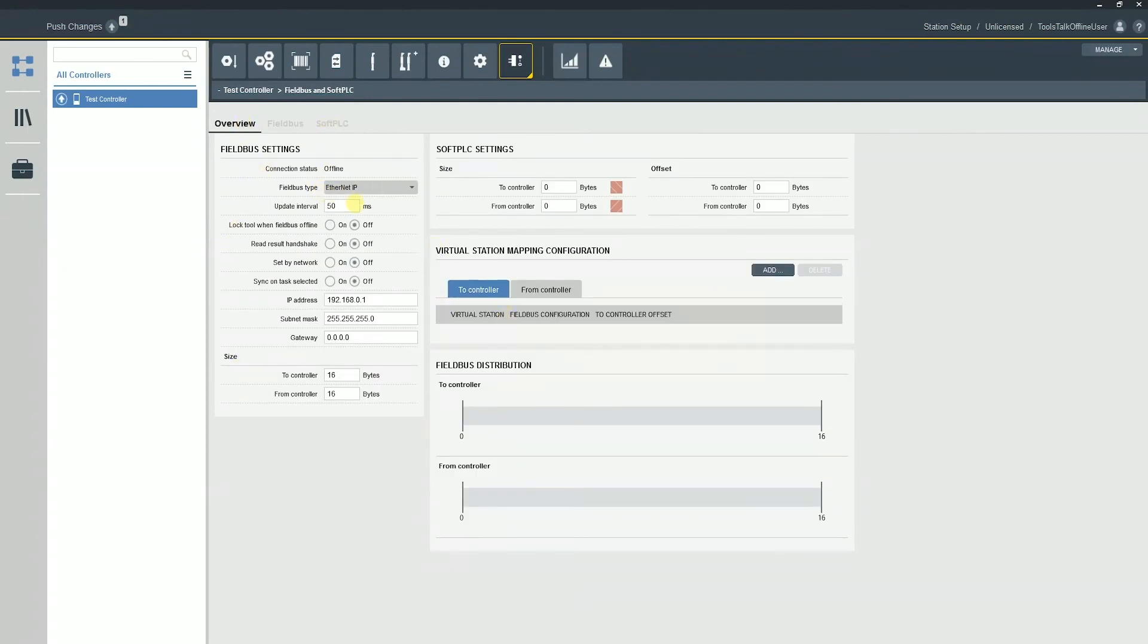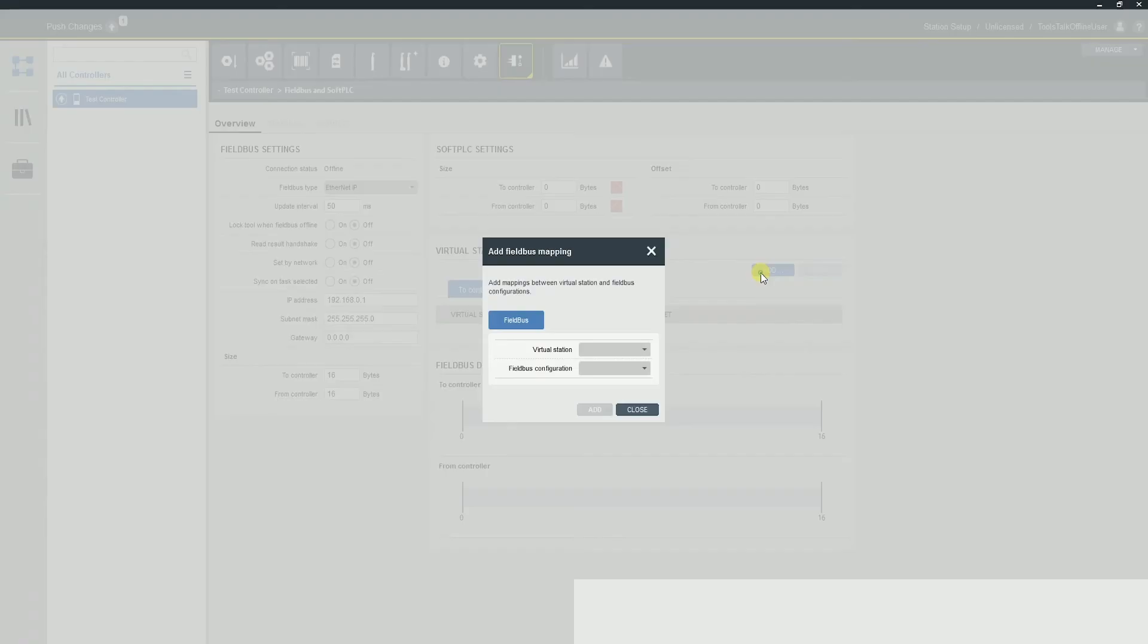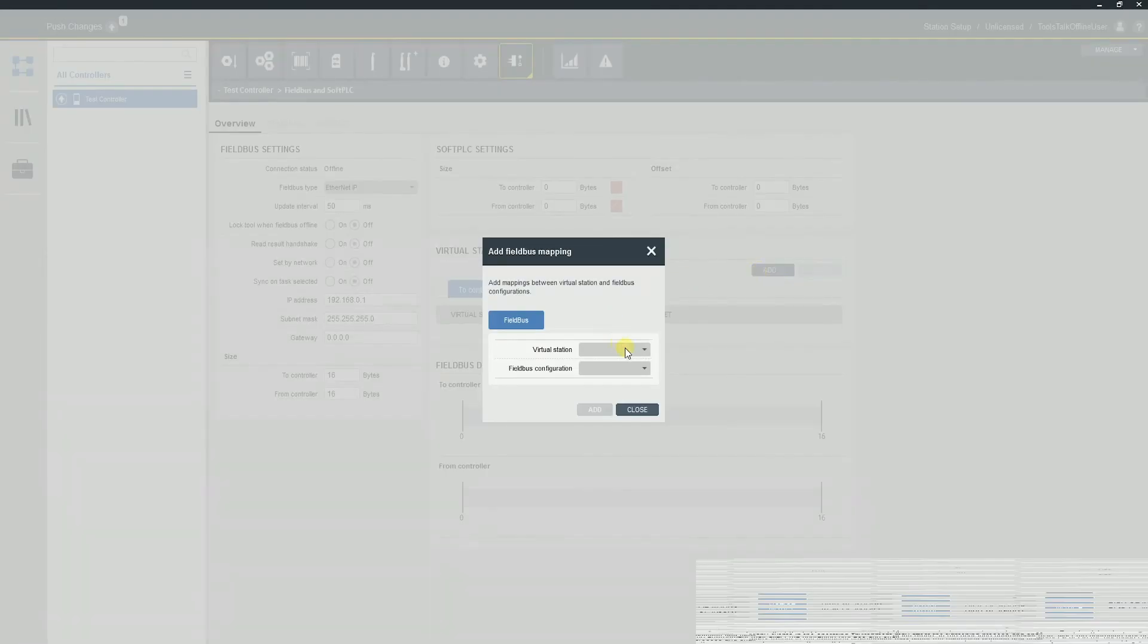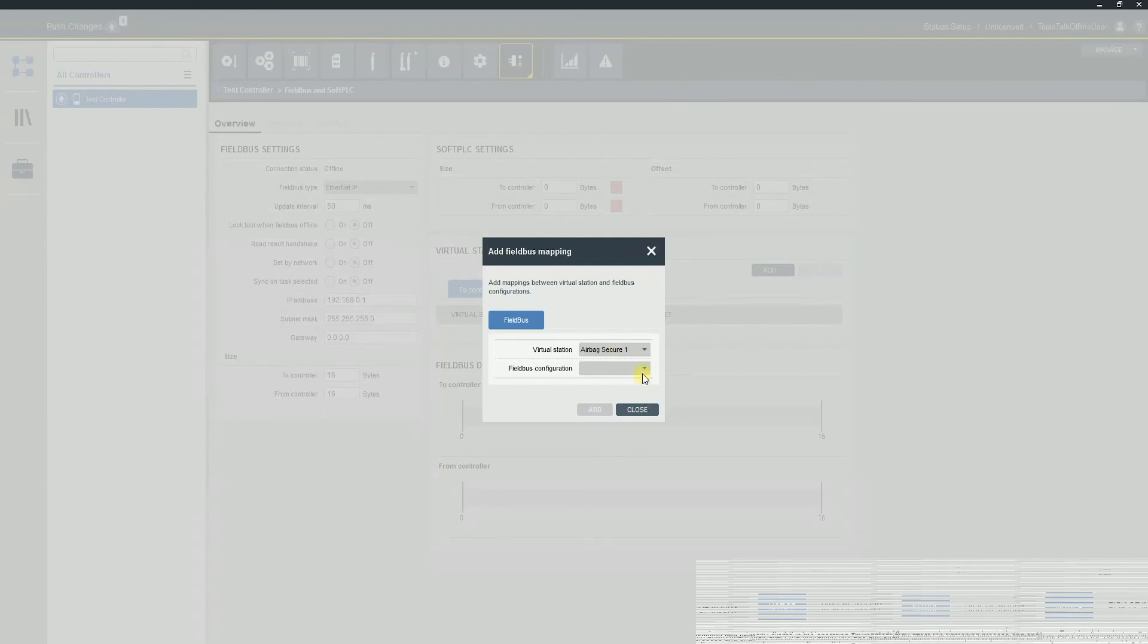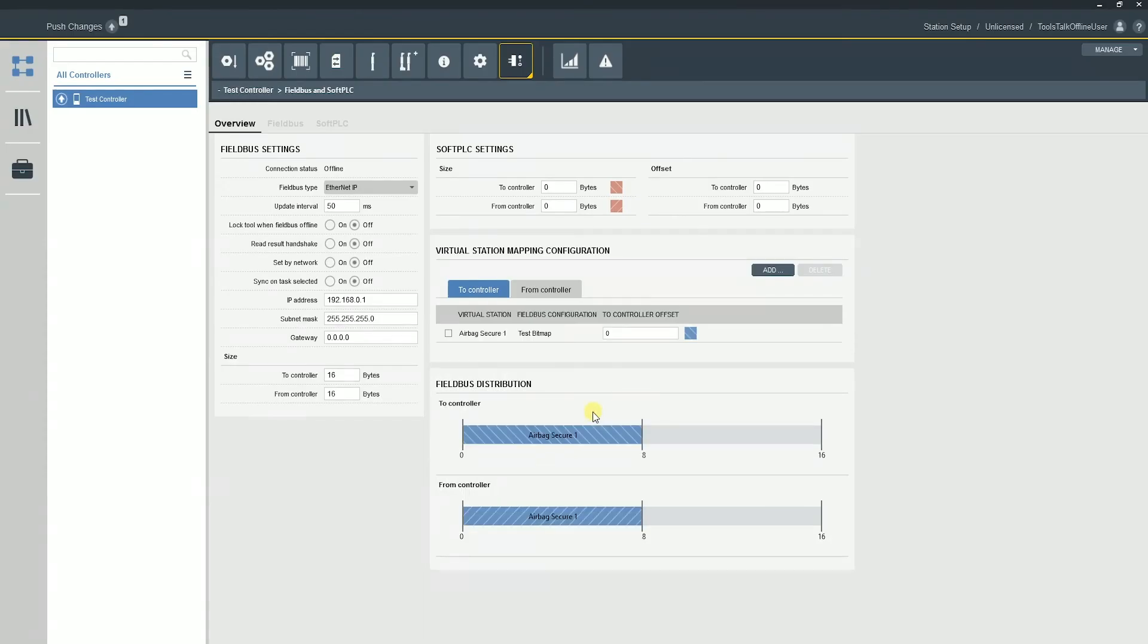And then we need to make sure that we assign the virtual station to the bitmapping. So if I click the add button, I'm going to select my virtual station. I'm going to select my airbag secure because that's the one I'm going to use for this example. And then I'm going to assign the bitmap. So you see my test bitmap in there. I can click add.